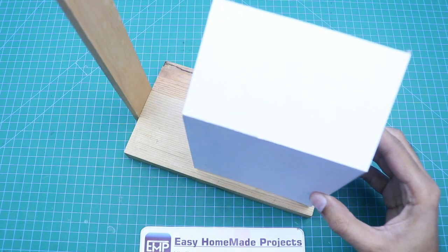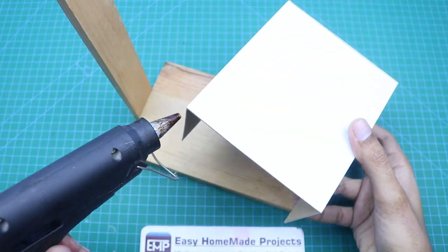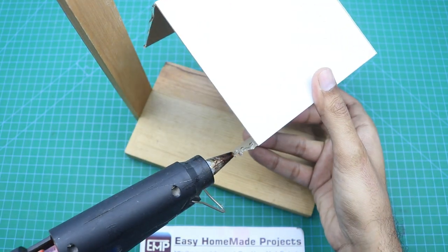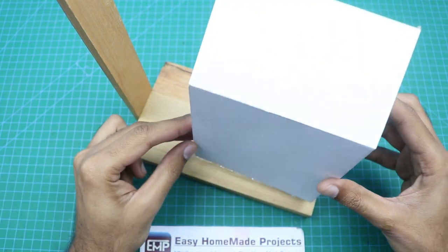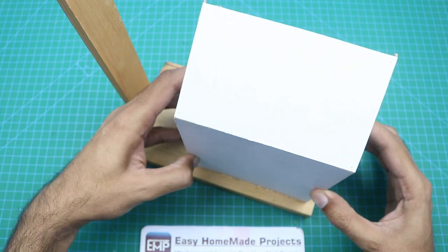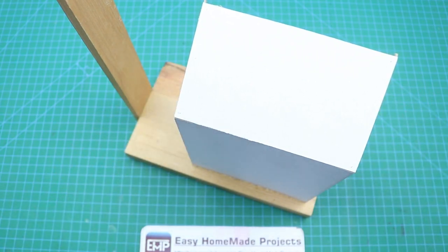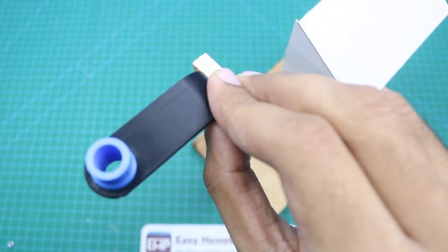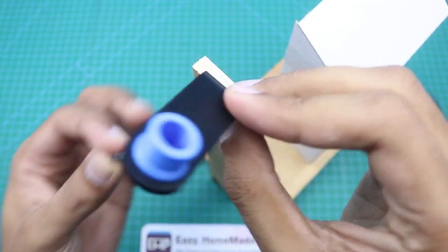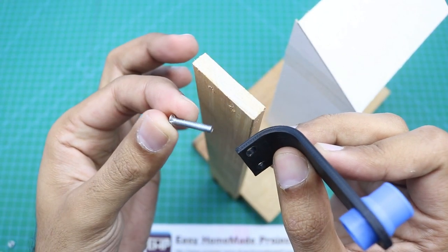Now this thing will be connected here. Now this bracket will be connected here to attach the water pipe with the help of these screws.